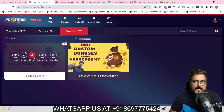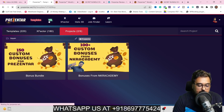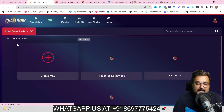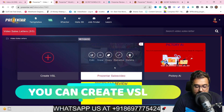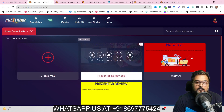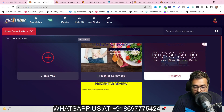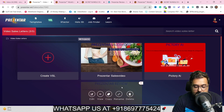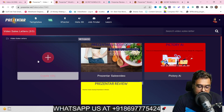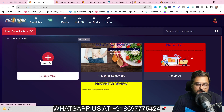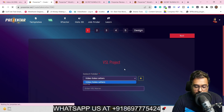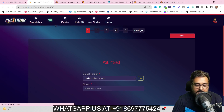But if you upgrade, you get a feature called VSLs, where you can create video sales letters on different topics — for example, how to lose weight or a product review. You can just click 'Create VSL,' select the folder for your VSLs, and you're ready to go.